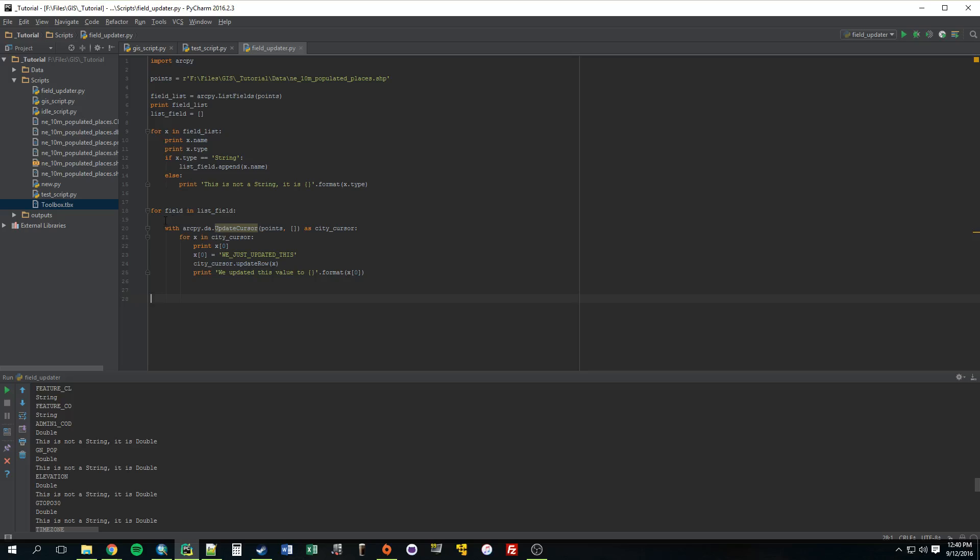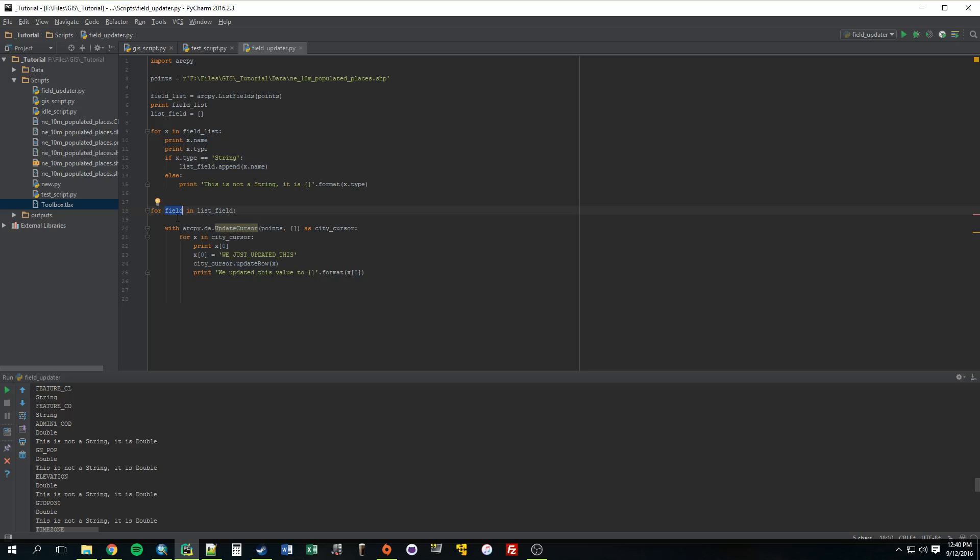So, let's just talk about what field is every time it goes through. So, listField, again, is the list of all of the field names that are strings in our shapefile. Every time it goes through and meets this criteria, it appends the name, it appends the name to this field. And now we want to loop through that field. So it's going to say for, so whatever string or whatever field, the first one that equals a string, that's going to be what field is. And it's just going to loop through and go through that list.